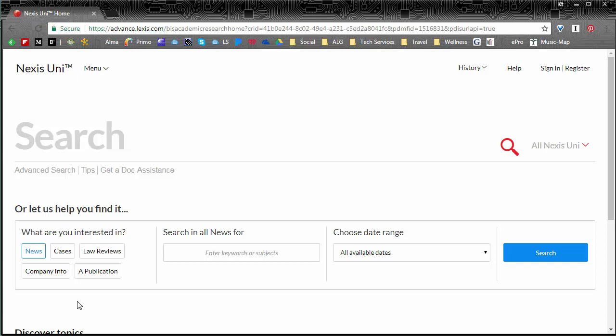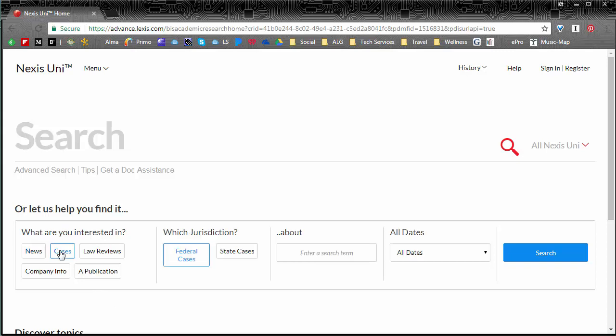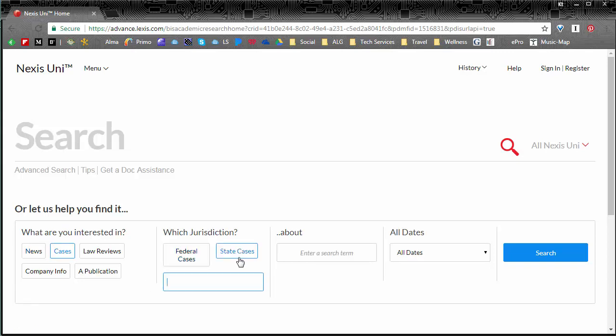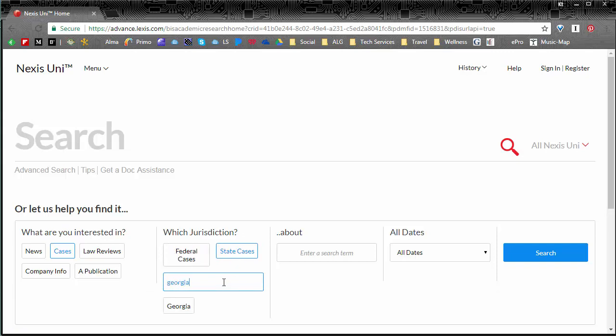So today we're going to look for cases that are state cases. Now I do want to point out if you did want federal cases there is that option but today we're just going to look for state cases and then you're going to look up your state. Georgia gives you the option.